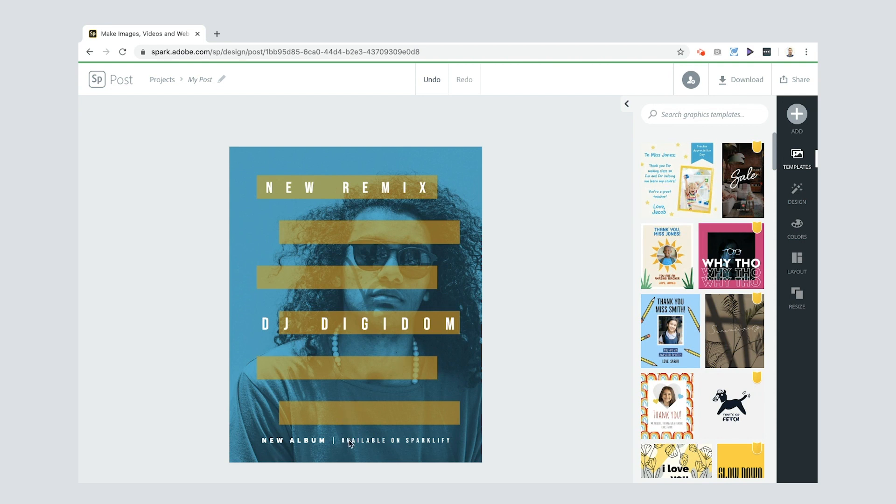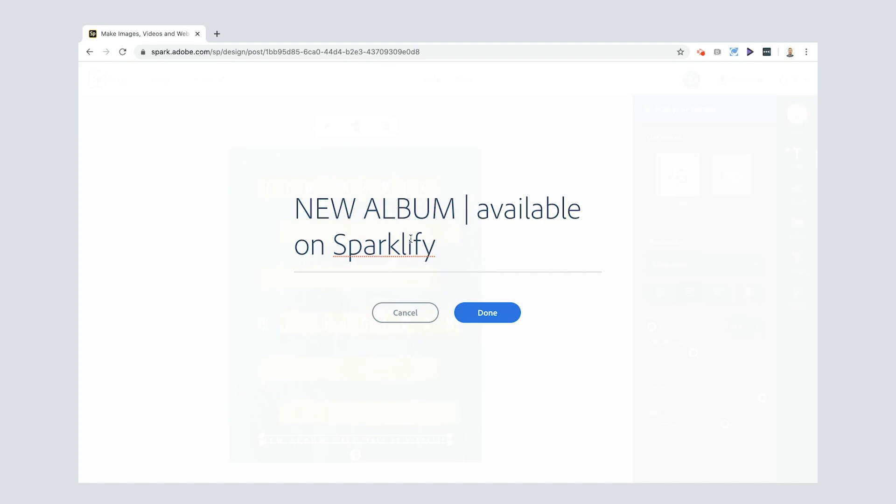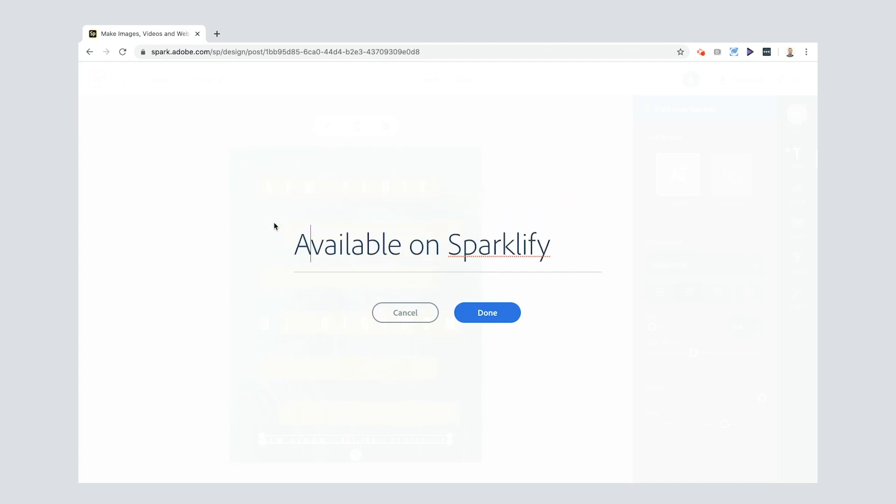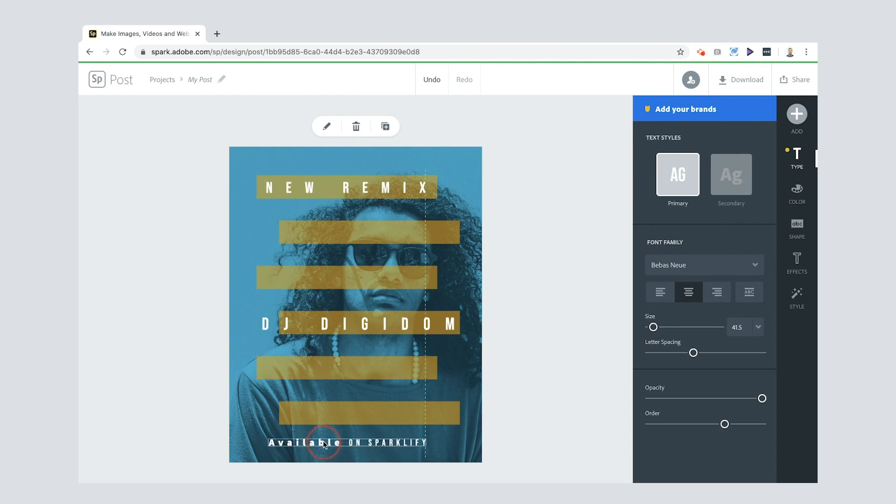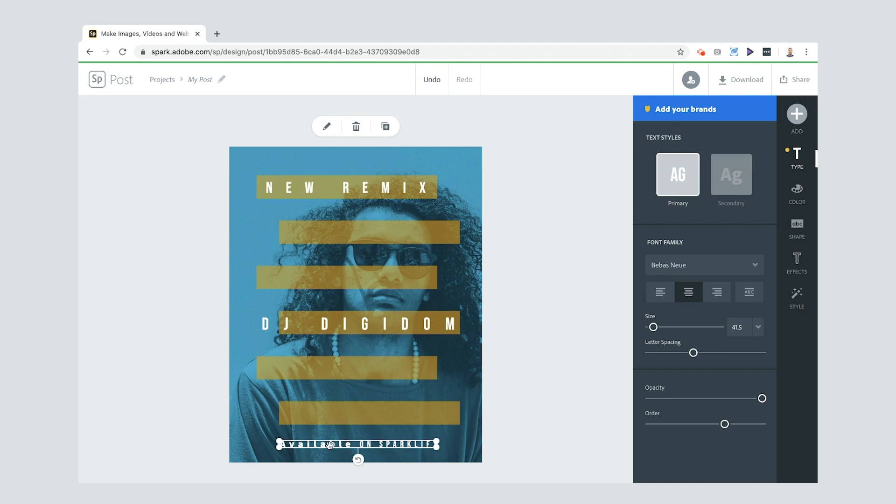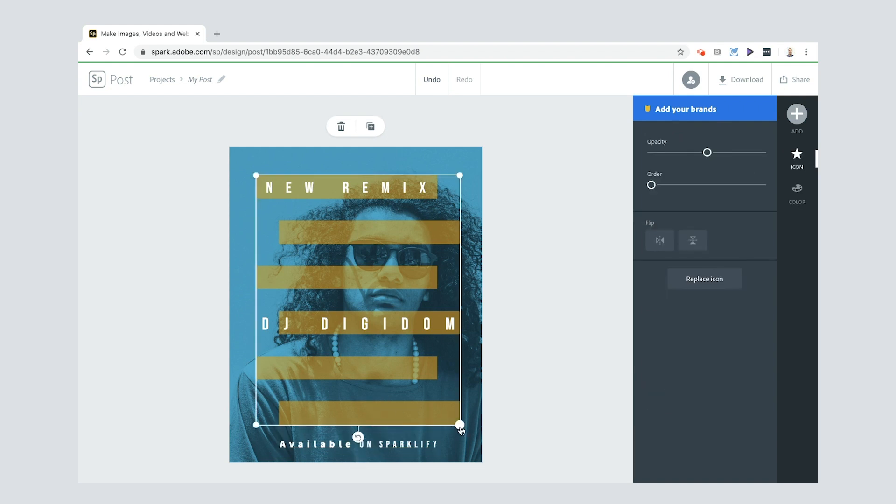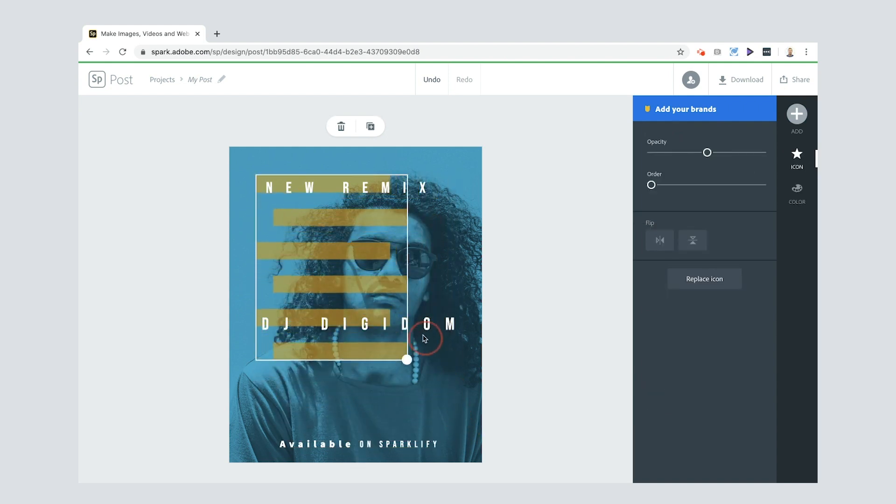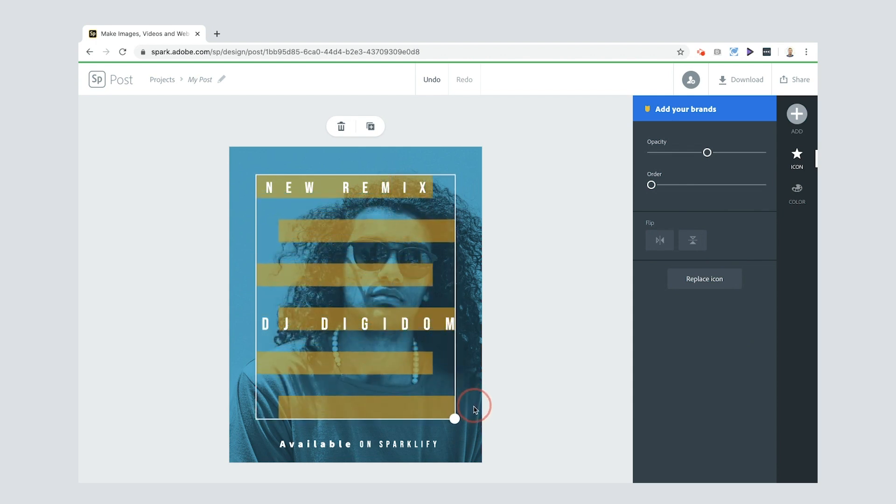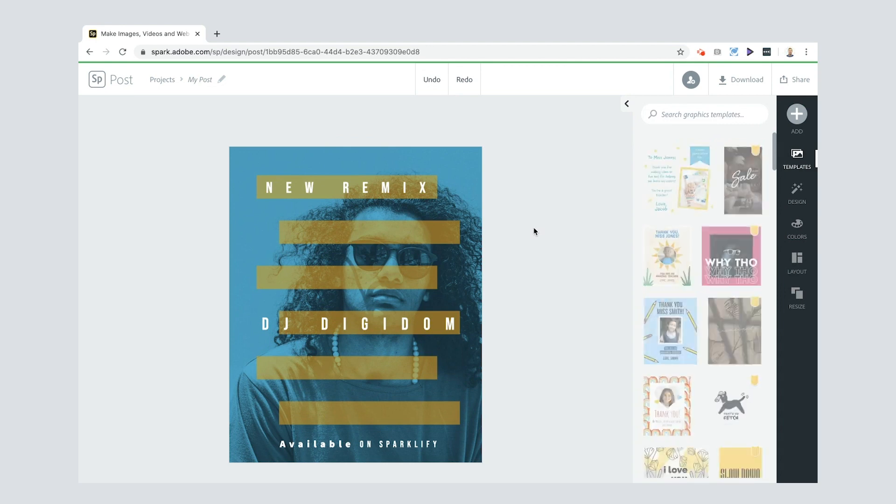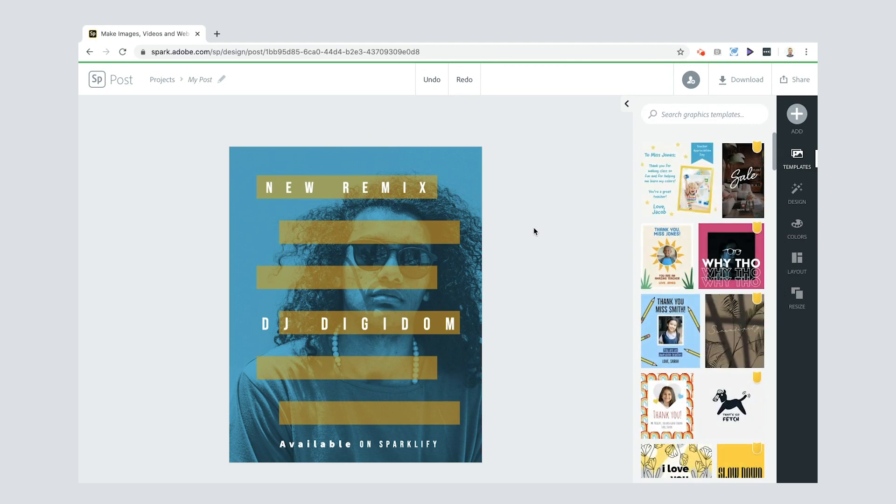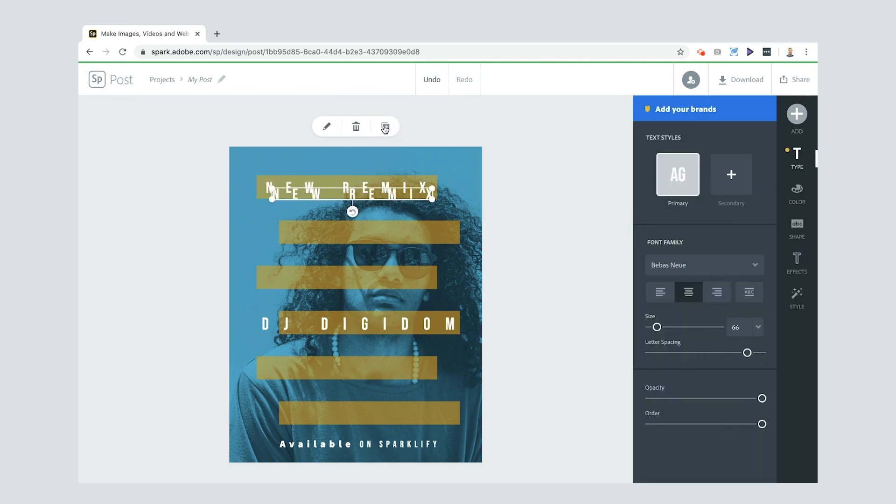So I've got new remix, DJ Digidom. And then down here, you've got new album available on Sparklify. Now I'm going to take that out, Sparklify. It's kind of like a play on words on Spotify. Pretty good, that. I kind of like it. So I'm going to say, I'm going to take out the other stuff before because I changed it from new album to new remix. You see that purple line that just appeared? That tells us that it's centered. I wanted it to be centered, which is pretty cool.